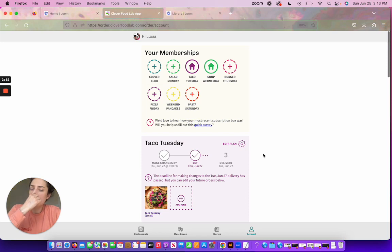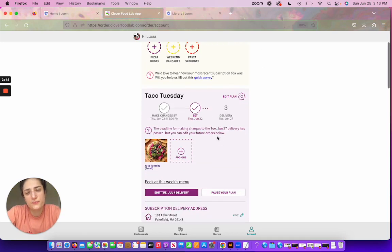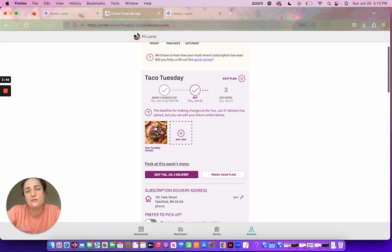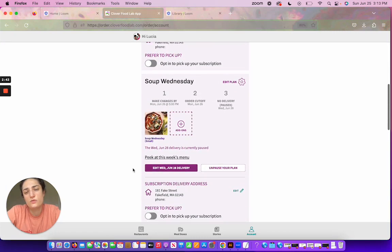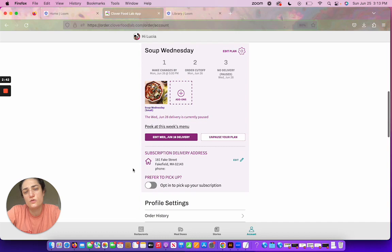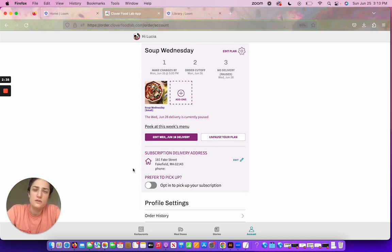So then once you've activated, you'll come here and get this nice dashboard. I happen to be subscribed to Taco Tuesday as well as Soup Wednesday, so I'm going to scroll down to Soup Wednesday. And there's a bunch of things you can do here.